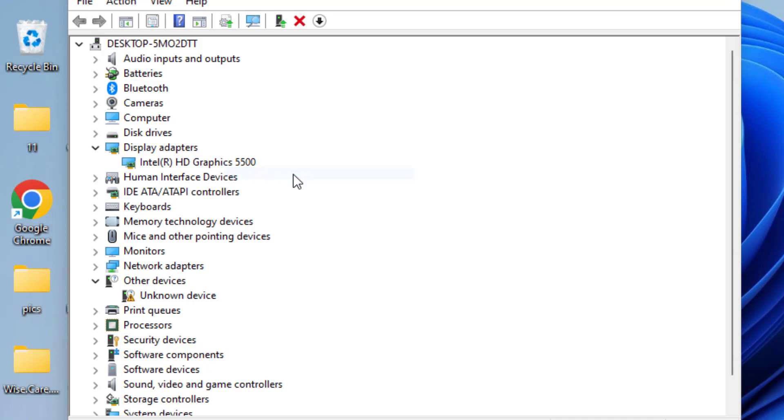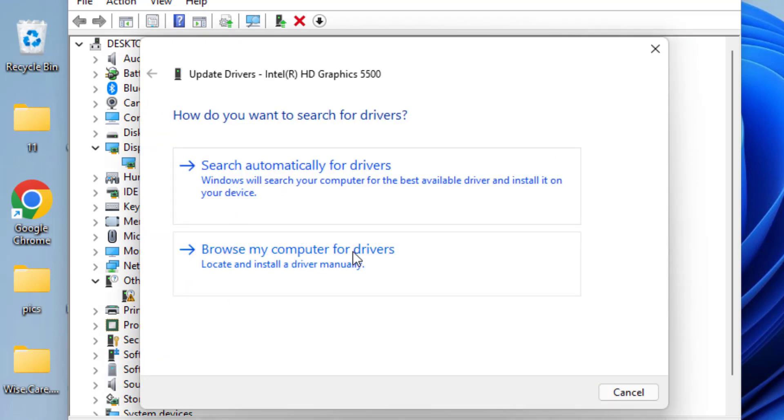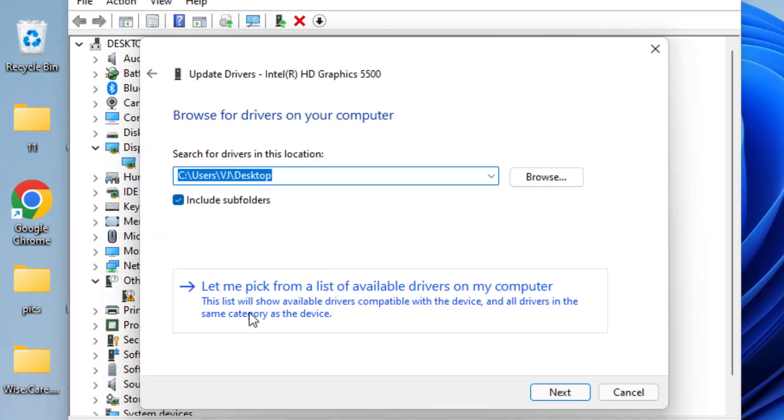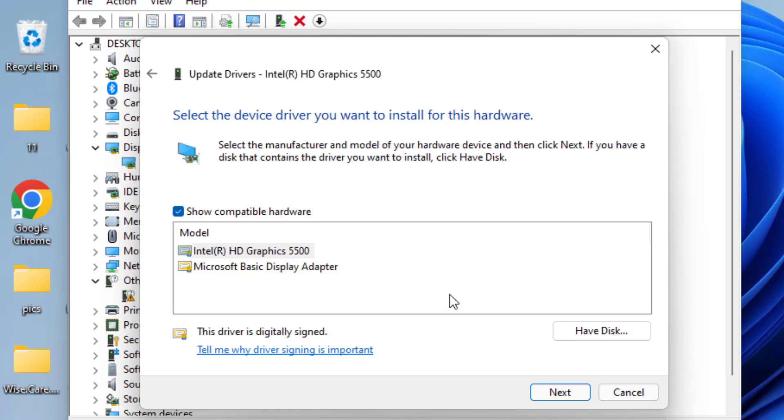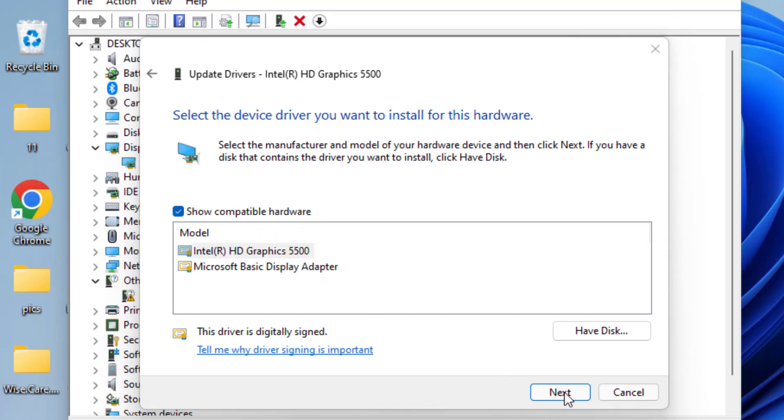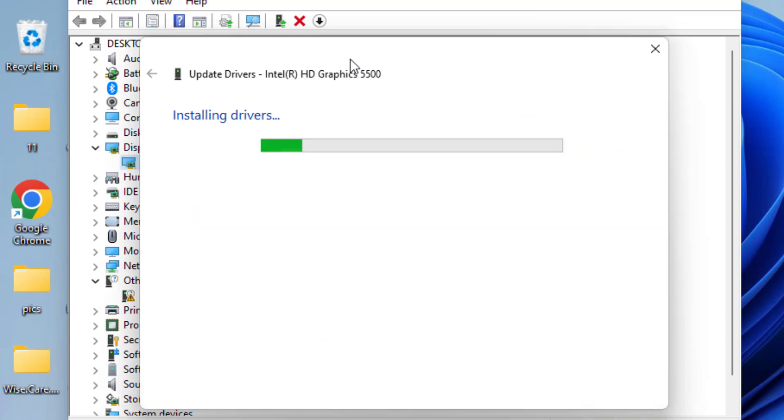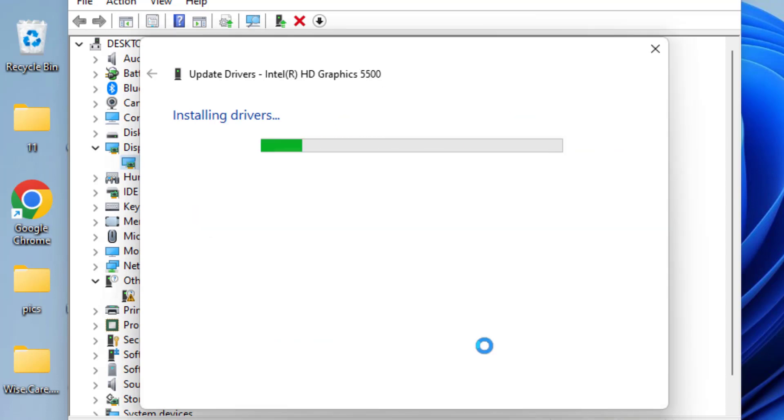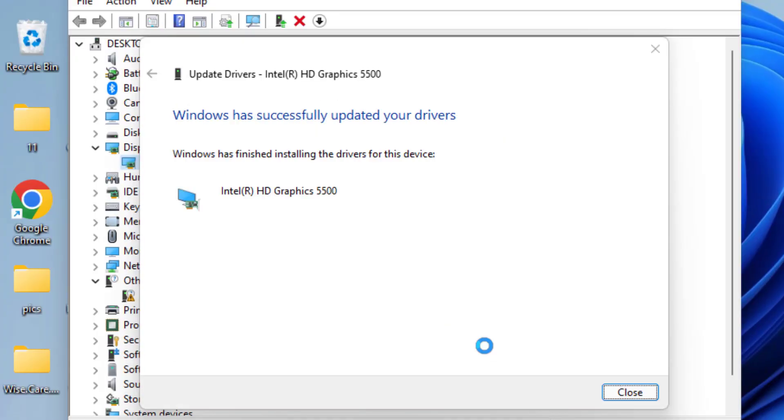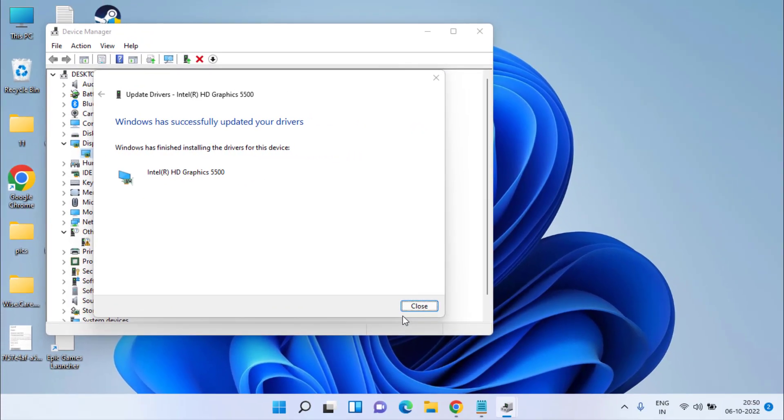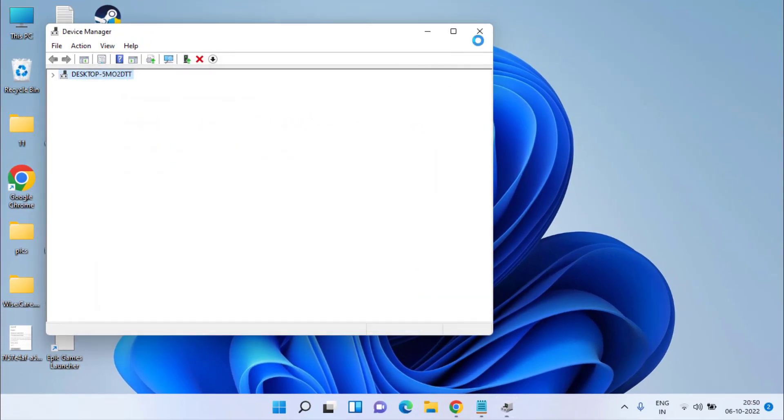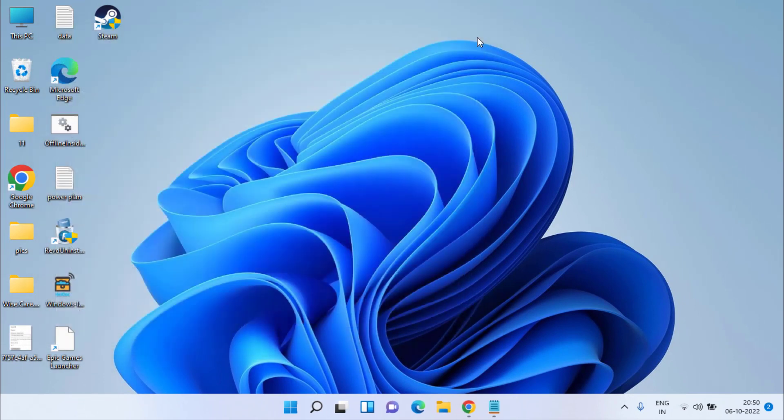Choose the second option: Browse my computer for drivers, and again choose the second option: Let me pick from the list of available drivers. Now choose your manufacturer driver present in the list and then click on the Next button to continue installing the display adapters for your system. Once the drivers are installed, close that, restart your system, and try to play your FIFA 23 game again.